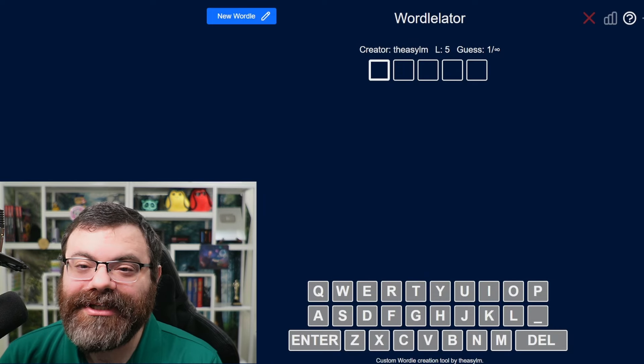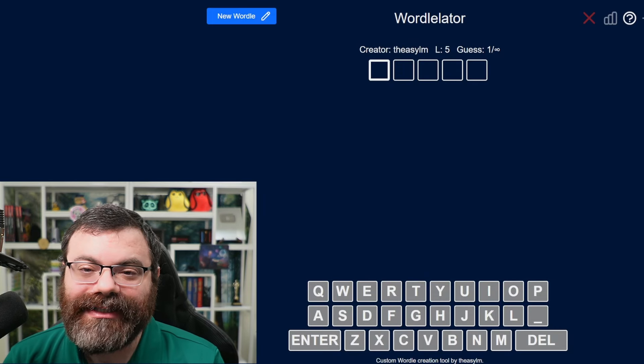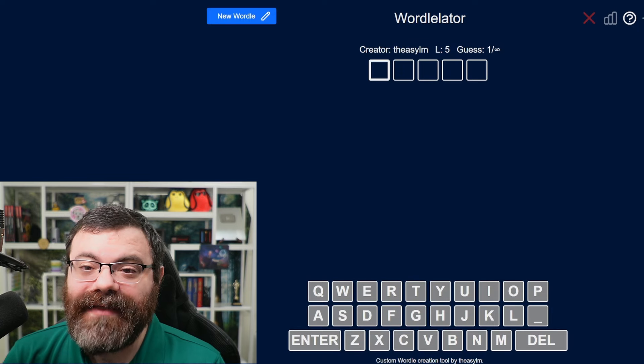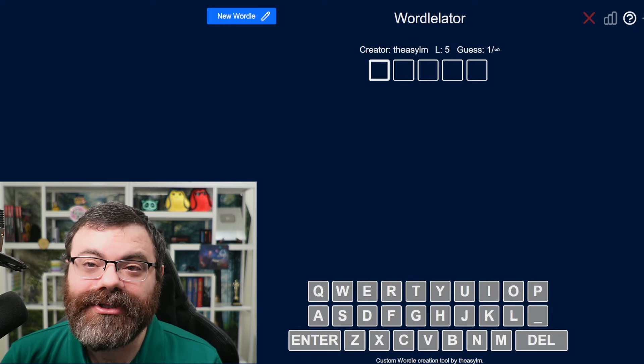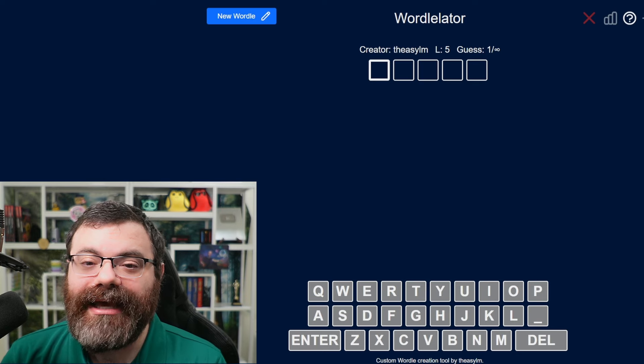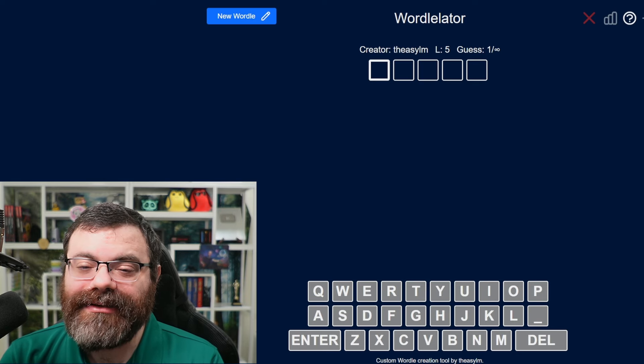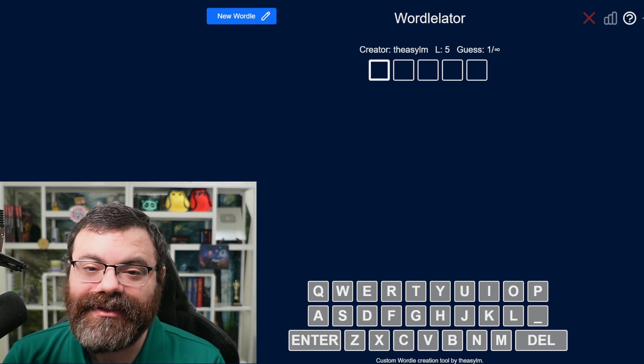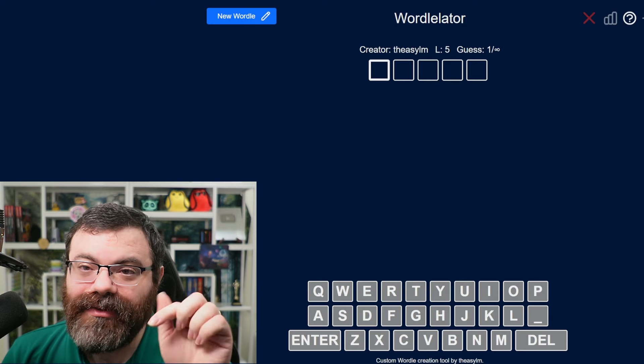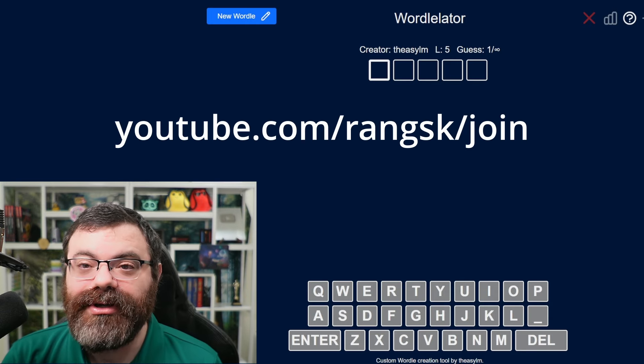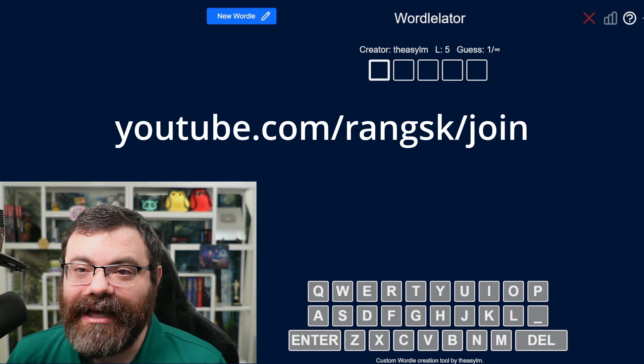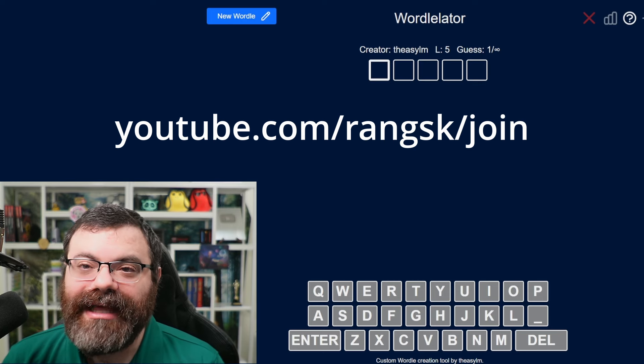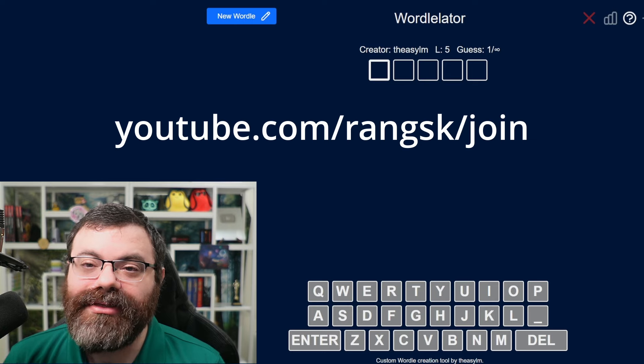Hello, so I have a fun puzzle for you. There is a link in the description if you'd like to try it yourself. And this comes from The Asylum, who is utilizing the brand new super supporter perk. For those who don't know, I have reorganized and changed the perks for all of my membership levels, YouTube memberships. So that is that join button under the video, or you can go to youtube.com slash ranks slash join. Link for that is in the description as well. And that would let you join as a member.